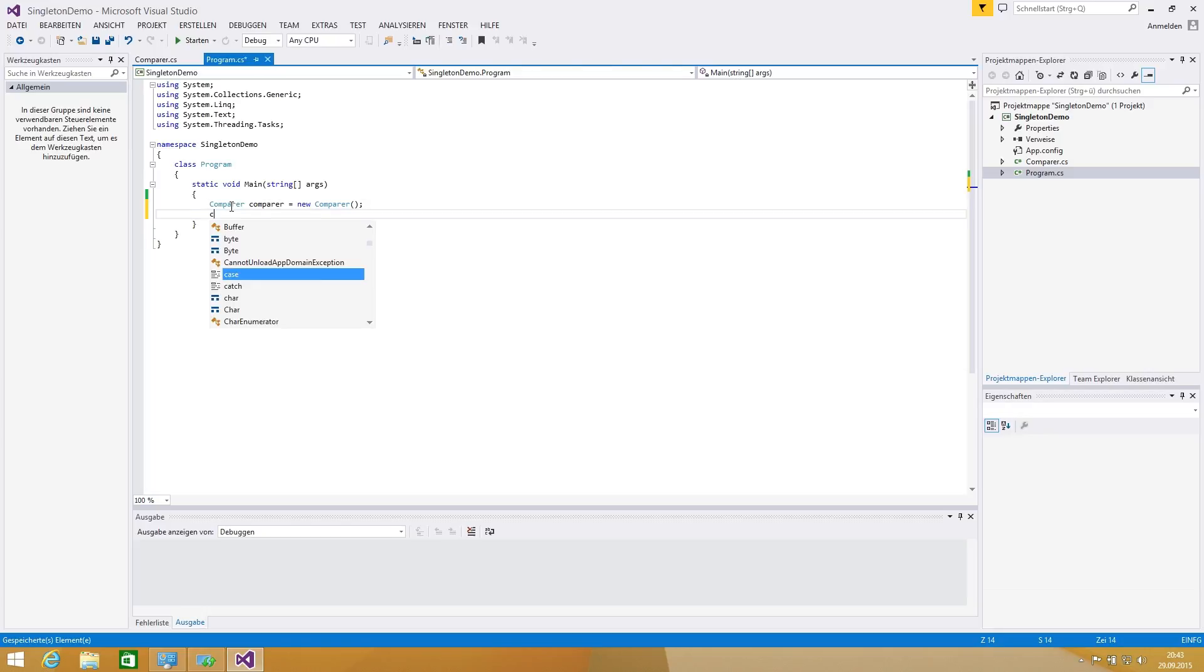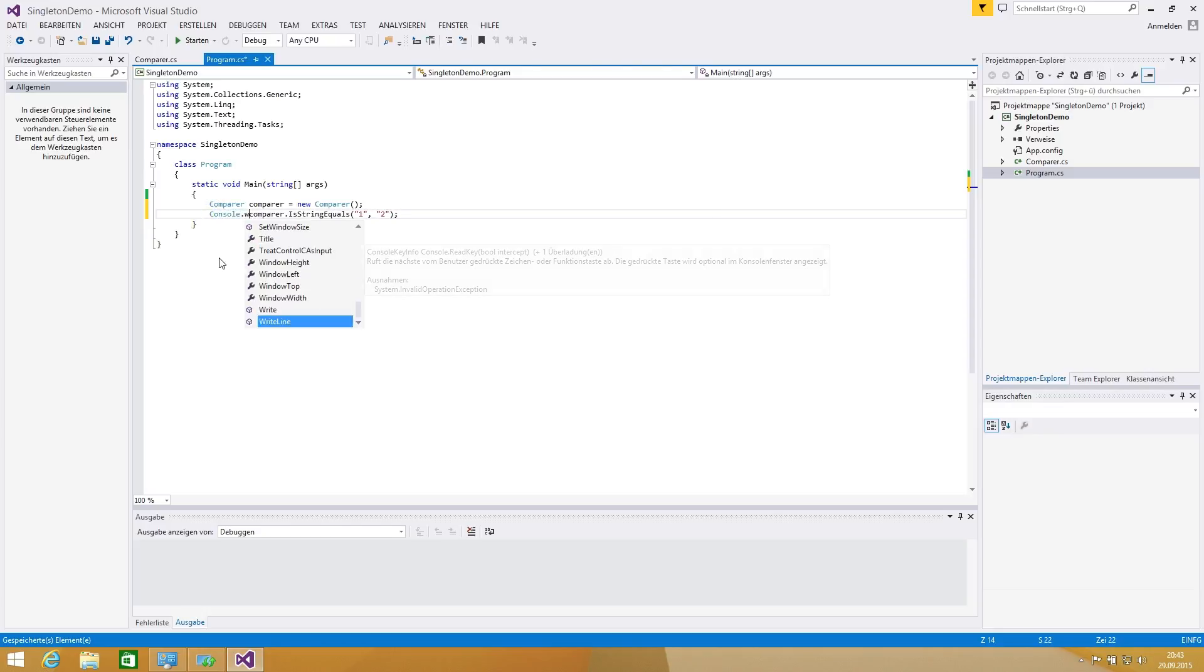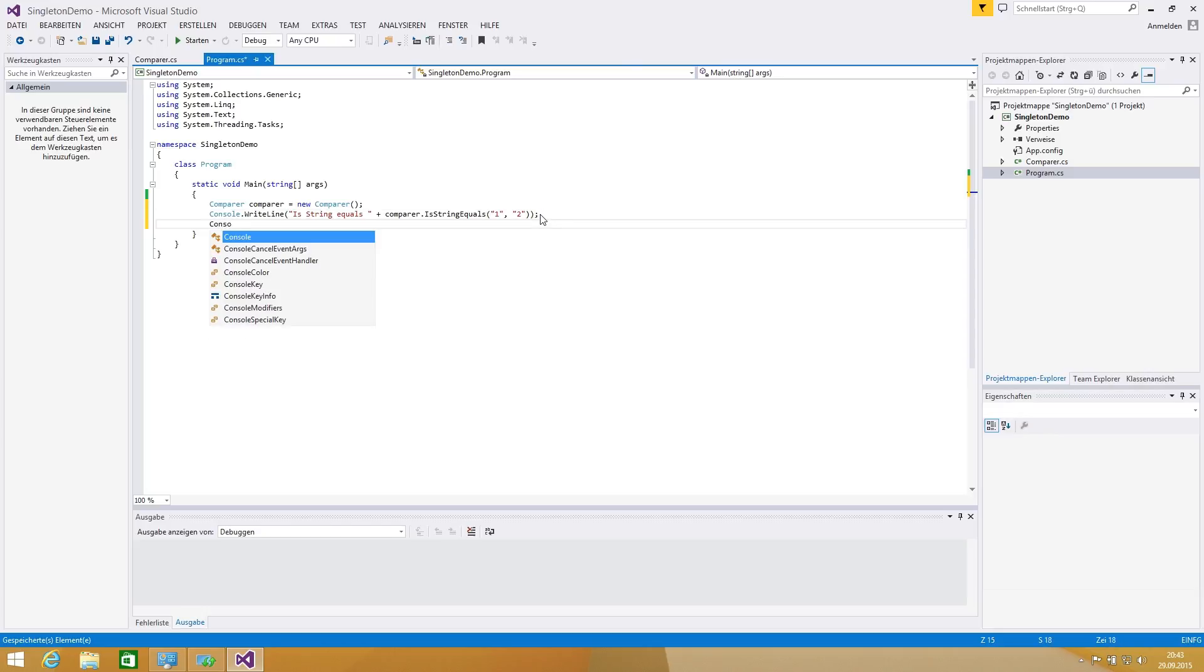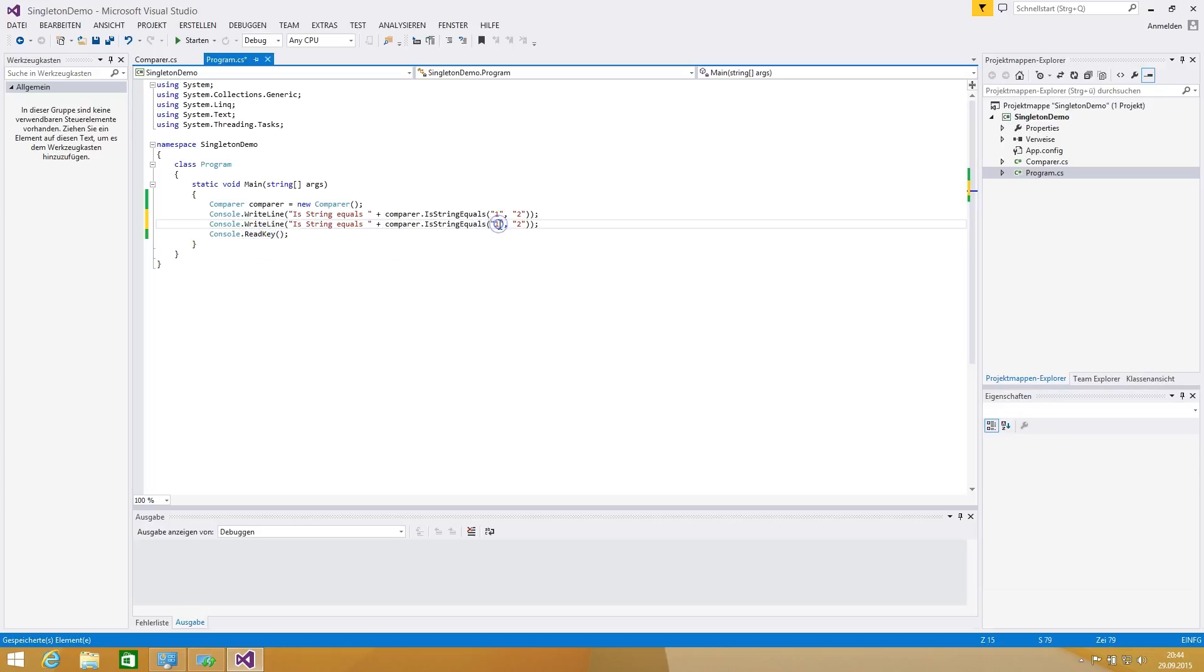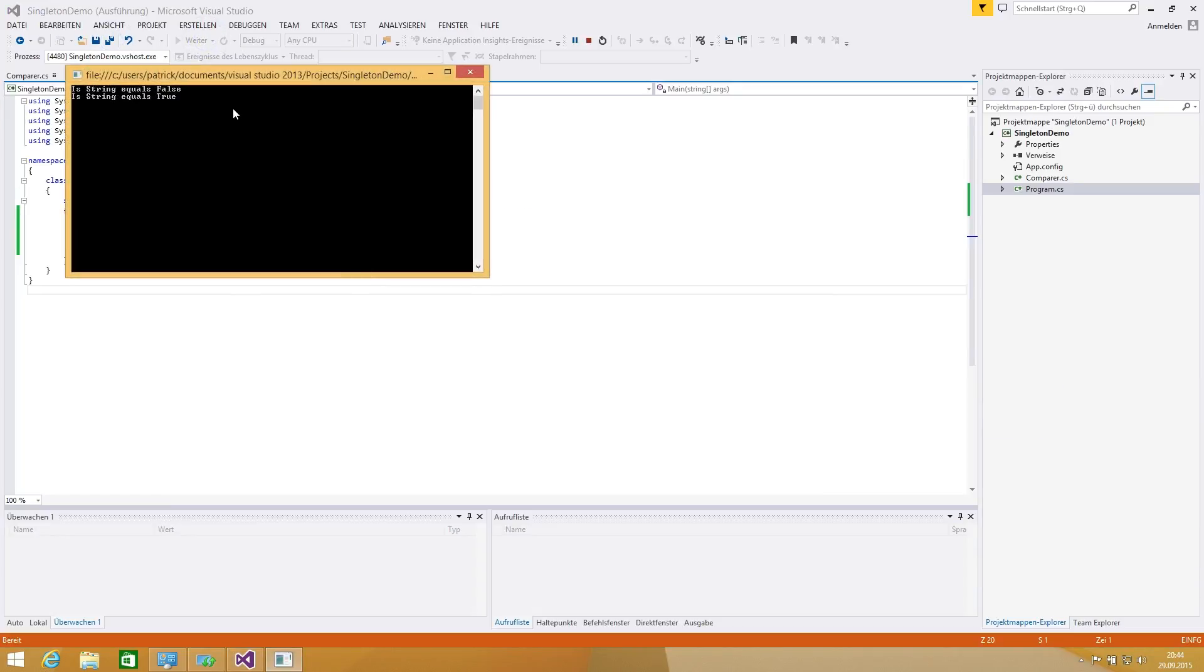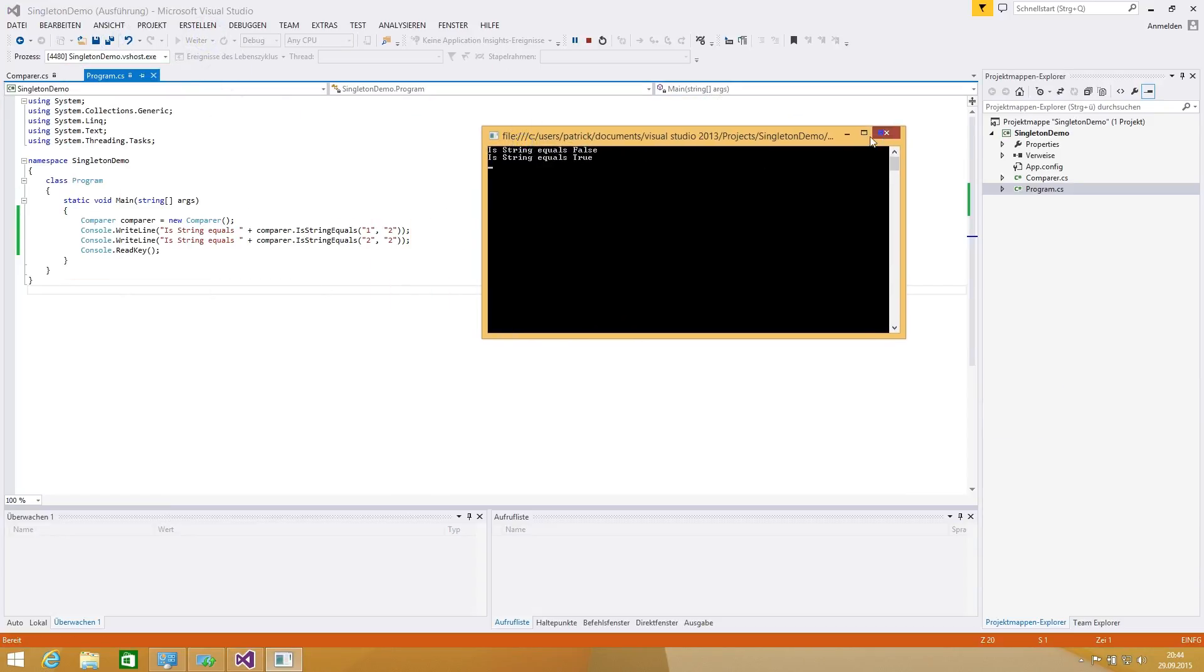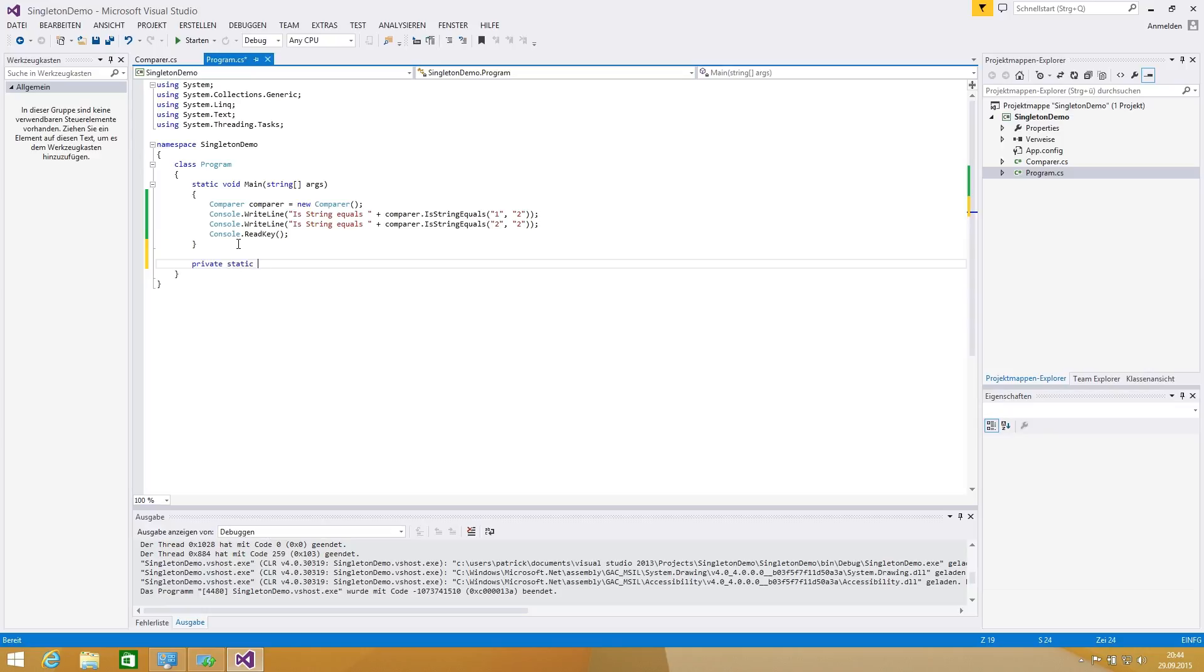We're calling, for example, comparer is string equals and we're saying one and two. For our test reason we're writing this in the console.WriteLine is string equals and we're making a string combination. We want to prevent the application from closing itself as it waits for the key. Now we're seeing a string equals returns false and the second is true, that's fine.